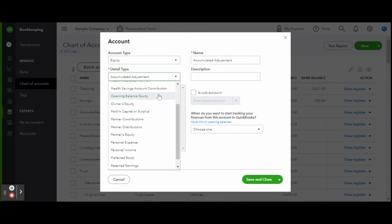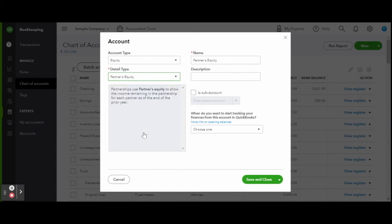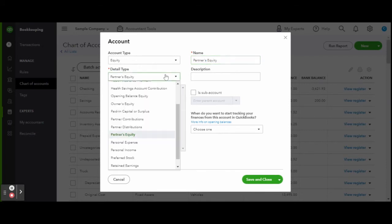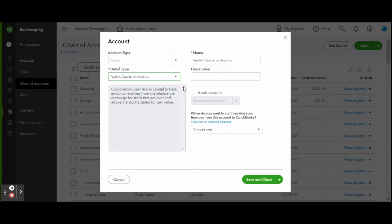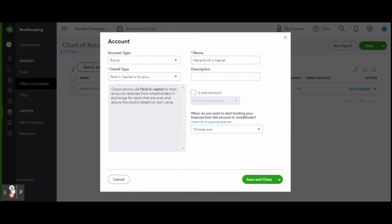Let's start first by selecting a capital account. This will track the capital within the business. If your business is a partnership like Marie's, add a dash and then the partner's name—say, Marie Smith Capital.